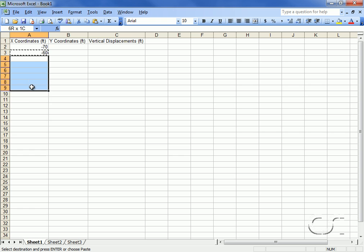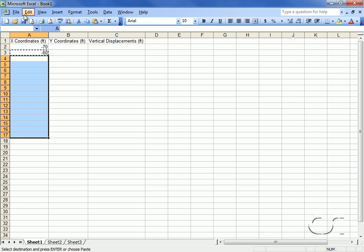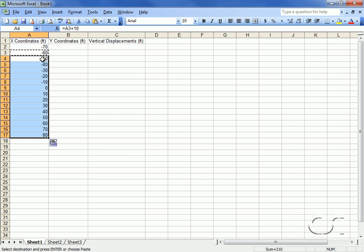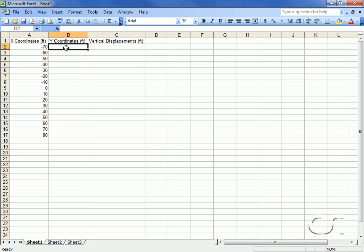Ending at a positive 80 feet, we now have a total of 16 points ranging from minus 70 to positive 80 feet. For the y-coordinate we will write a formula that divides the x-coordinate by 10 and then squares this result.